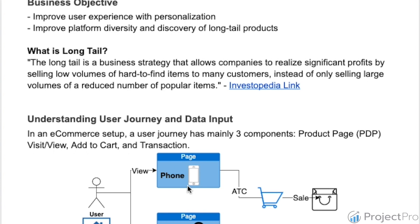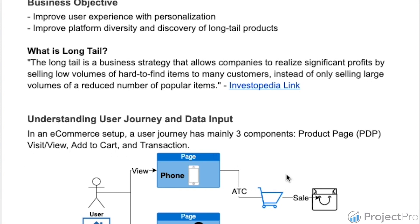Once a user comes on the product page, they may or may not add that item to cart. If they do add it to cart, the user journey goes: home page → product page of a phone → add to cart → purchase. That purchase is called a transaction. So the three main components are: PDP view, add to cart (ATC), and transaction of that product.